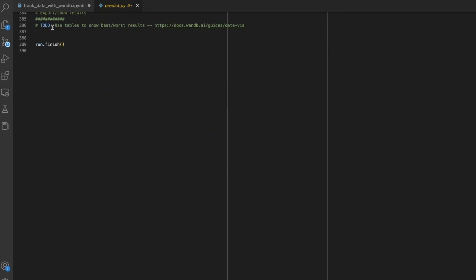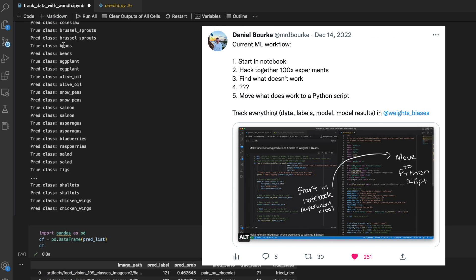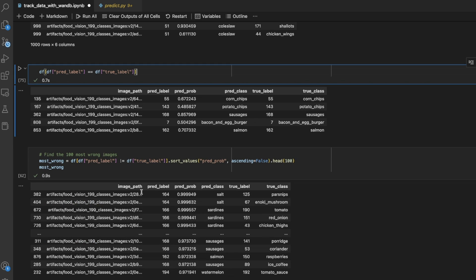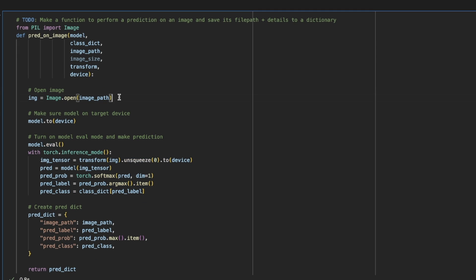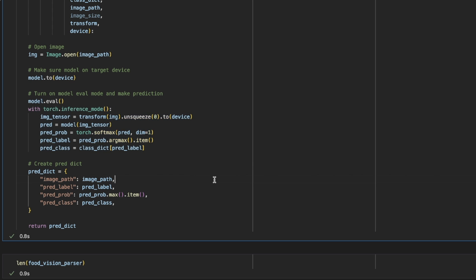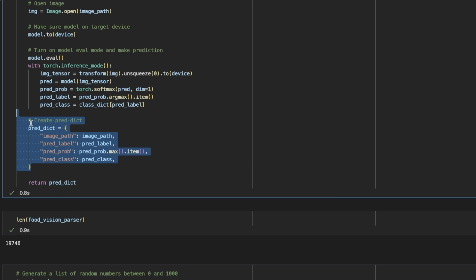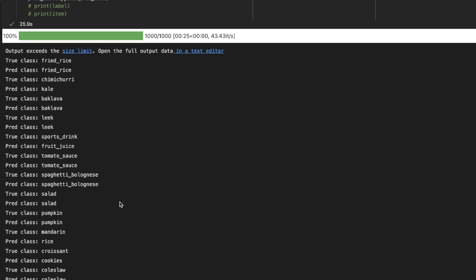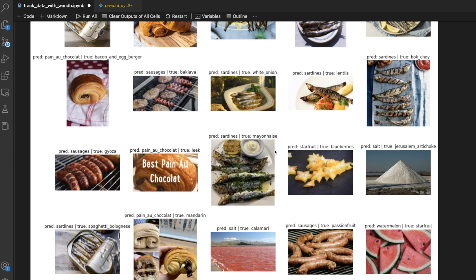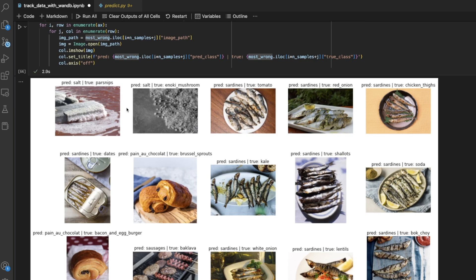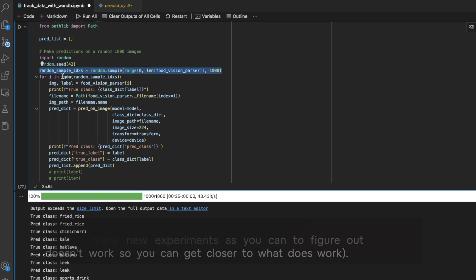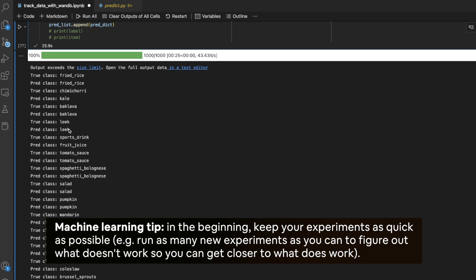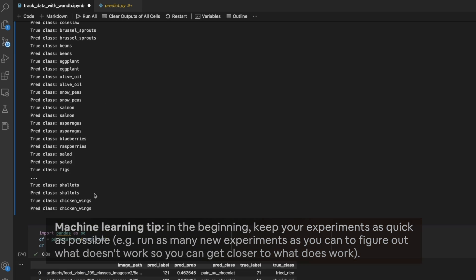I've broken out the functionality of predict.py into a notebook because it's faster for me to experiment in notebooks, and then I can move the code that works back into predict.py. The goal is to predict on a series of images. Here's what my function does: it predicts on a single image, opens the image, makes a prediction with a trained model using torch inference mode, and saves the details to a dictionary. So I get a list of dictionaries with image path, prediction label, probability, and pred class. I found an indexing error — I have 25,000 images but am only doing a thousand random samples to keep experimentation quick.